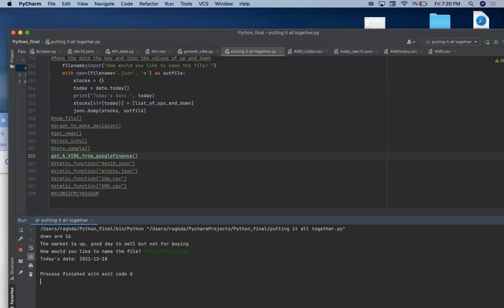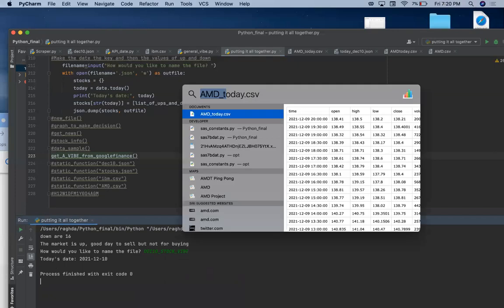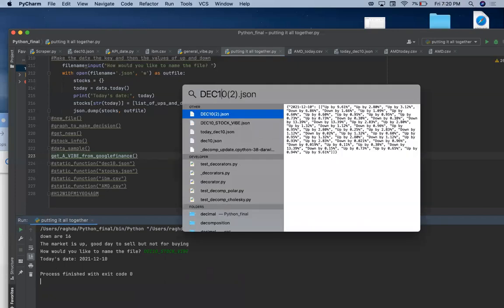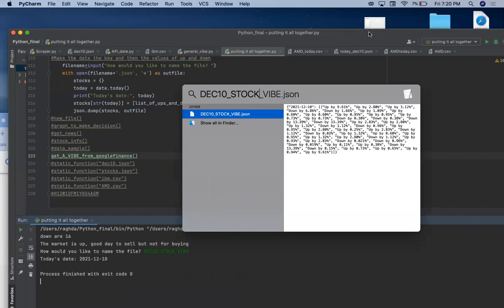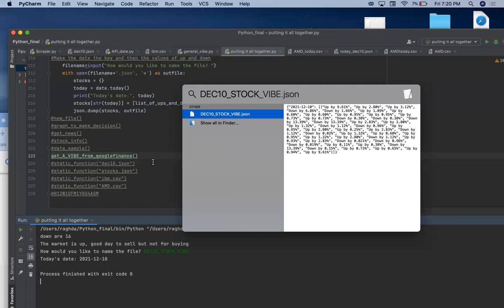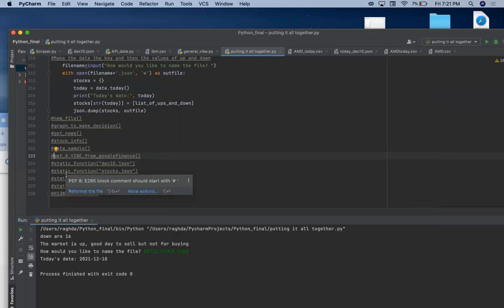And it will create a JSON file. So for this one, you have December 10 stock vibe. And you will see that this JSON file just got created. It's pretty much who is up and who is down. The Google Finance was a very complicated website to scrape, and to put the name of the company next to how much it's up or down is something in progress that I'm still doing.